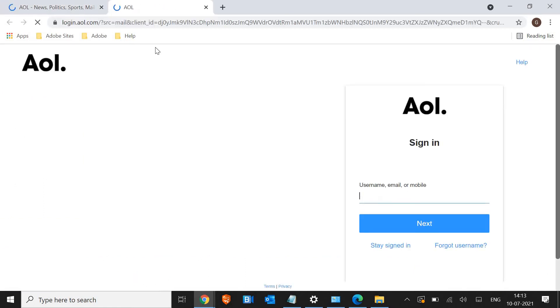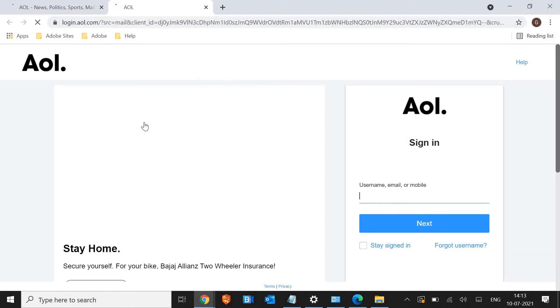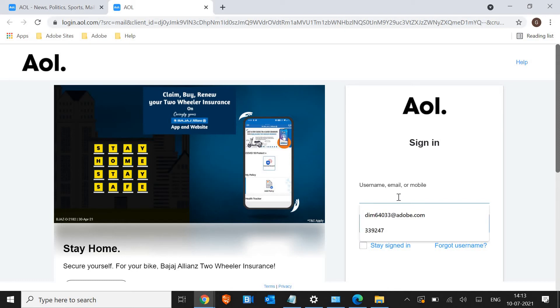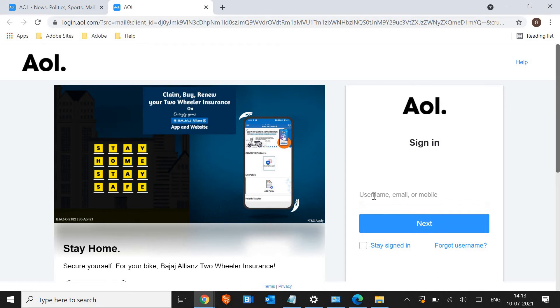So the moment we click on mail, a next tab will open to sign in. Here you need to enter the user ID and the password. From here you can type your username, email or phone number and then click on next.